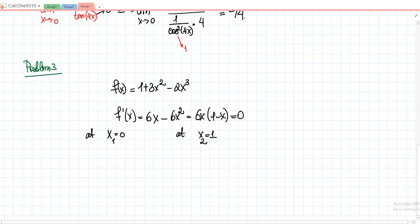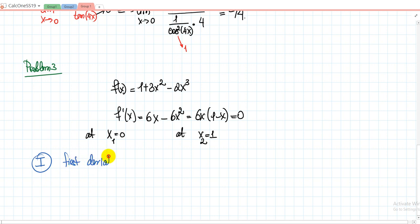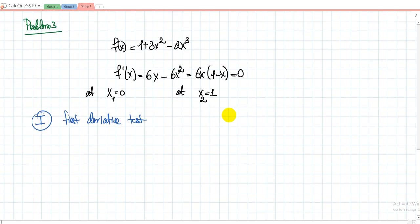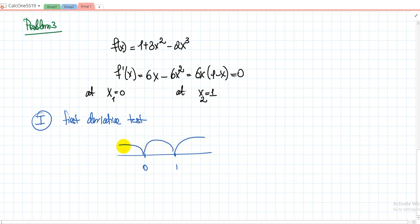The first method is the first derivative test. We place the critical points 0 and 1 on a number line and identify the signs of f'. Take one number from each interval — for example, x = 2 from the rightmost interval. Plugging 2 into f'(x) gives a negative value, so f' is negative there. Working through all intervals, the sign pattern is: minus, plus, minus. So the function is decreasing, then increasing, then decreasing.